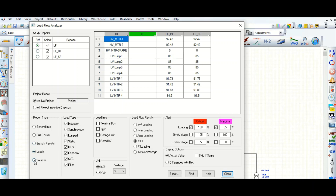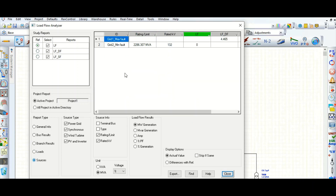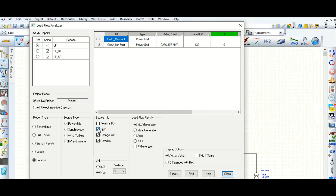Here are the sources — how many sources are there, how many grids are connected, or how many generators are connected with the power system network, what is the rated kV and type. This shows power grid; if it is a generator then gen will come here. You can check and uncheck like this.